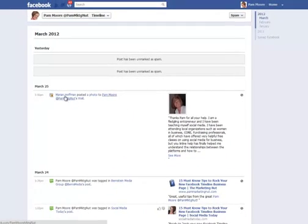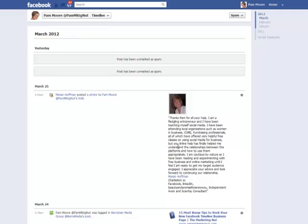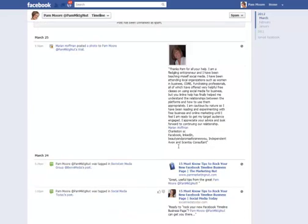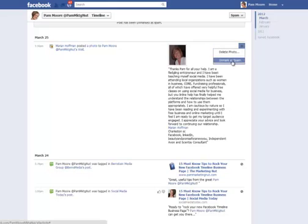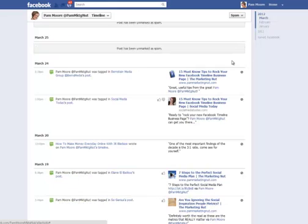This is another one from Marian Hoffman. I did read this one earlier — it's a really nice note from her thanking me for the information I provide. You are so welcome, Miriam — it's messages like that that remind me why I do what I do. I'm going to go ahead and unmark as spam and let that post to my wall. See how easy this is?